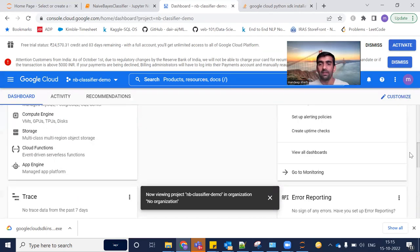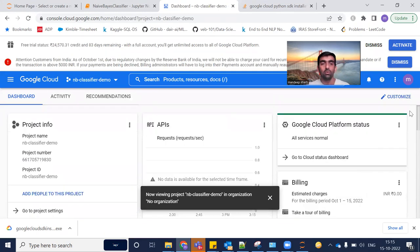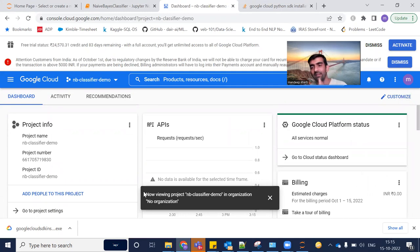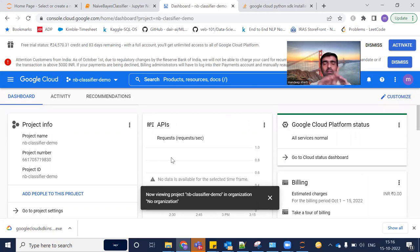Once you've done this, you need to download the Google Cloud SDK. I will leave the download link in the description. For Windows users it is a simple .exe file. Download it and install it on your machine.